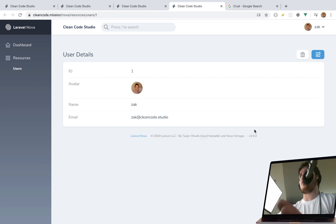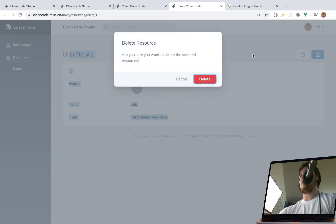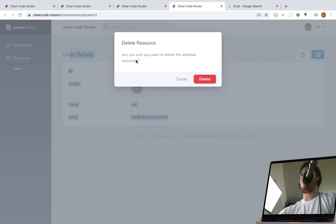After the detail view you have the index, and there's also an edit button and a delete button. It says 'resources' plural because on the index page you can select multiple rows and delete multiple at once — that's why it says resources plural instead of resource singular, even though we are on the details page.